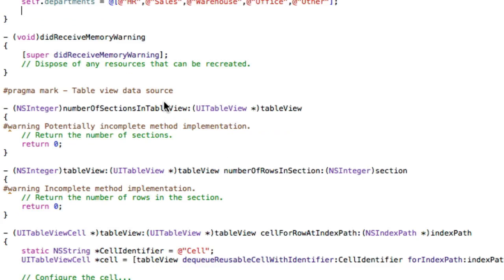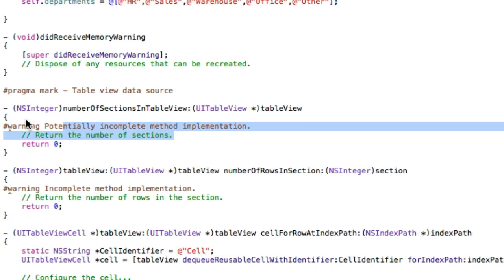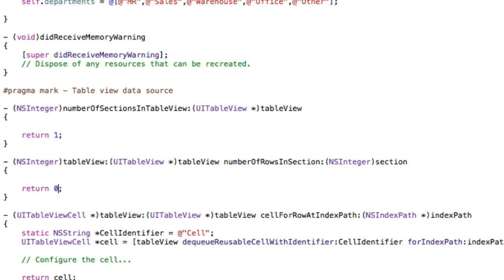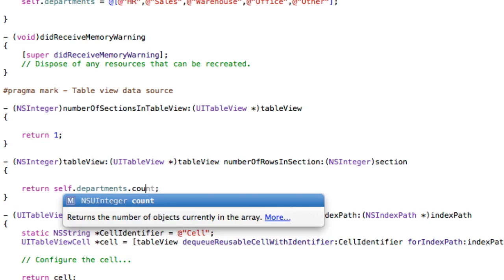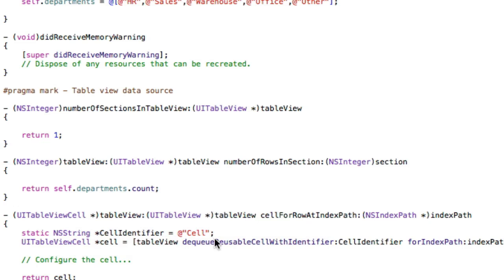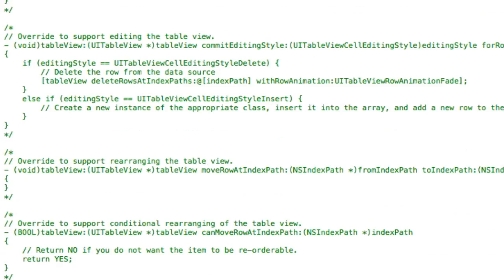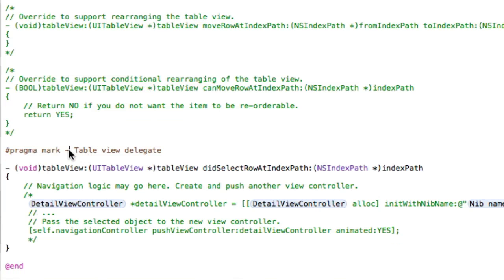Then we need to configure our table view, which you should all know how to do. We're going to have one section — not different sections. How many rows are we going to have in that section? Of course, it's going to be self.departments.count. In cellForRowAtIndexPath, all we need to do is set cell.textLabel.text equal to self.departments[indexPath.row] using the new syntax. That's it.